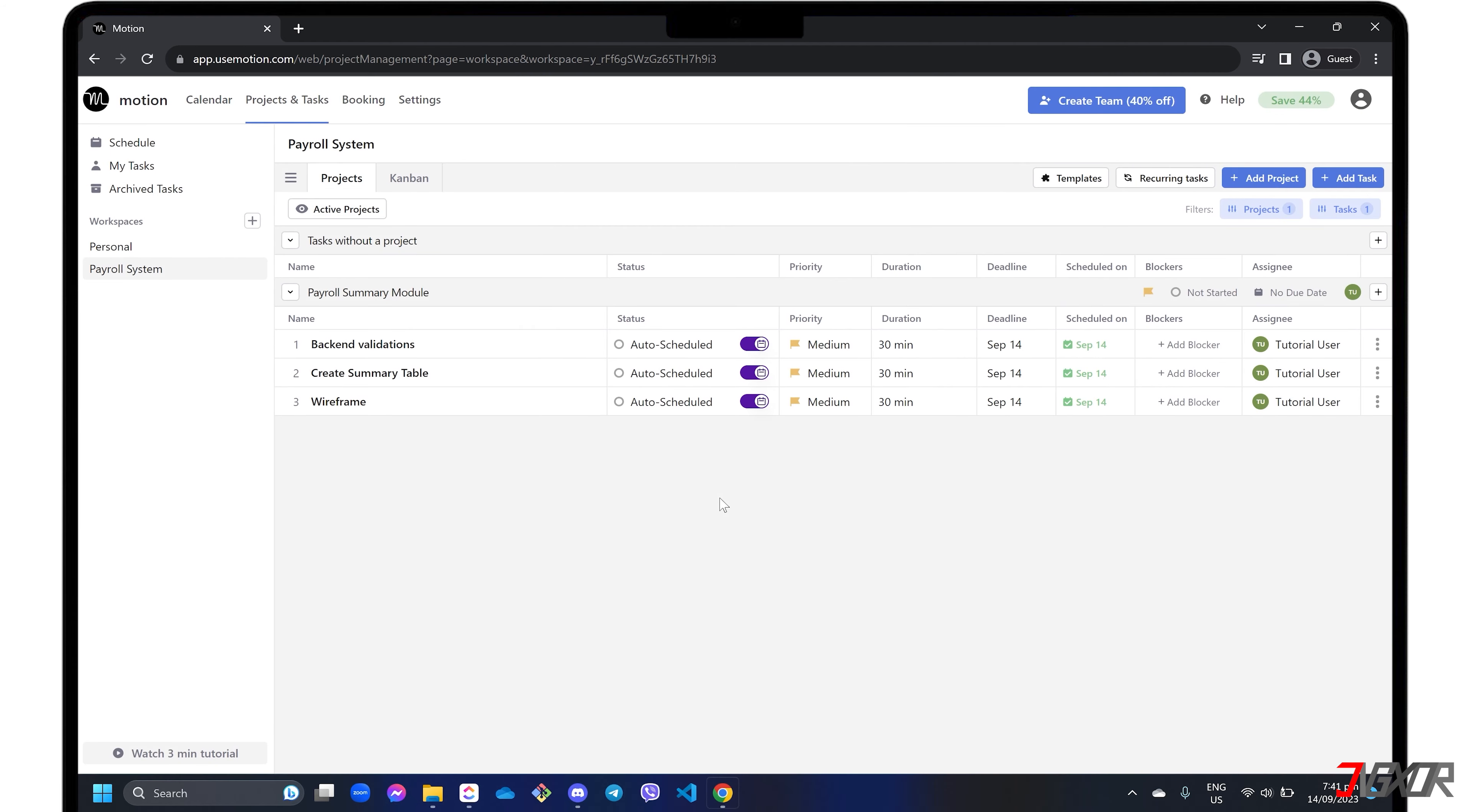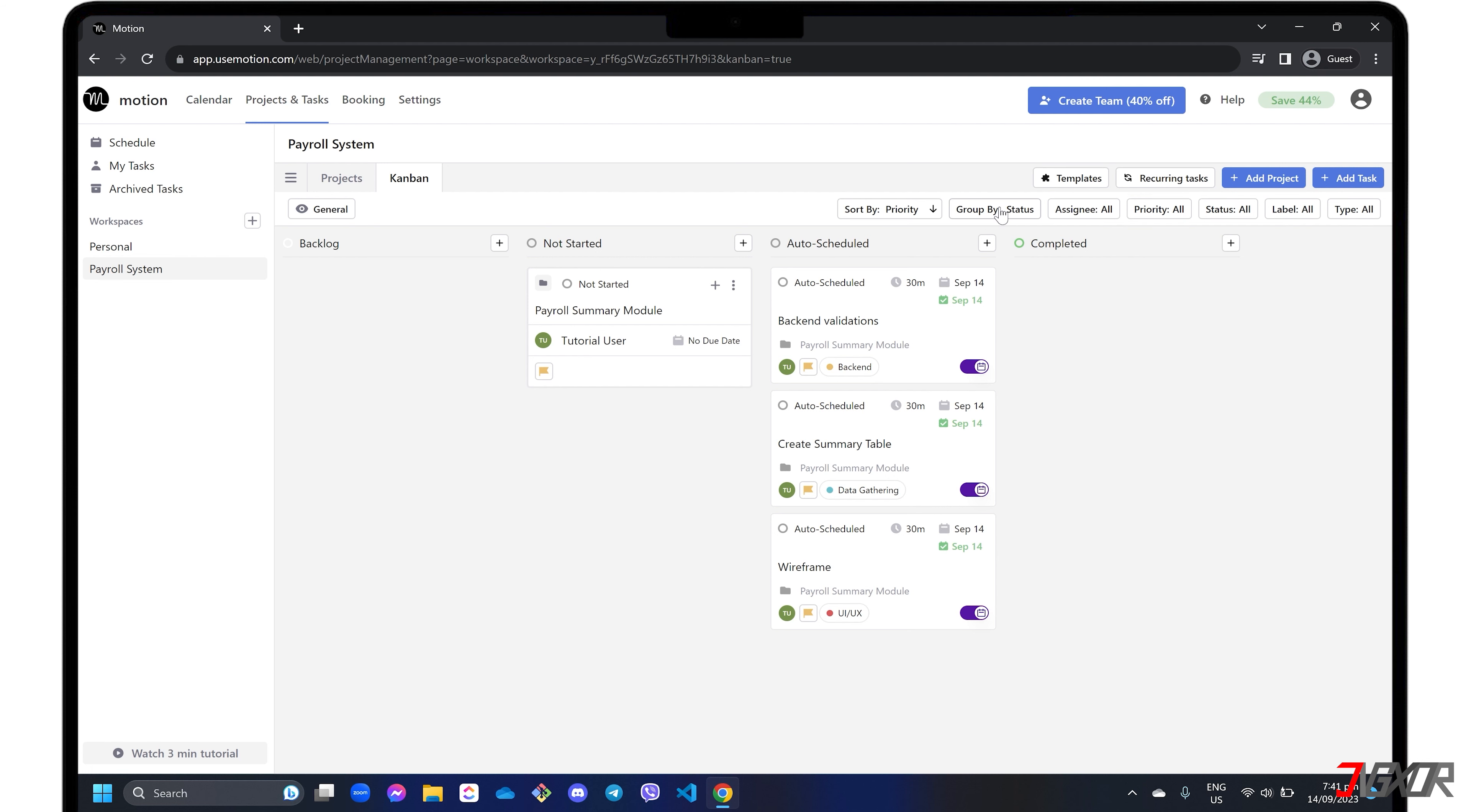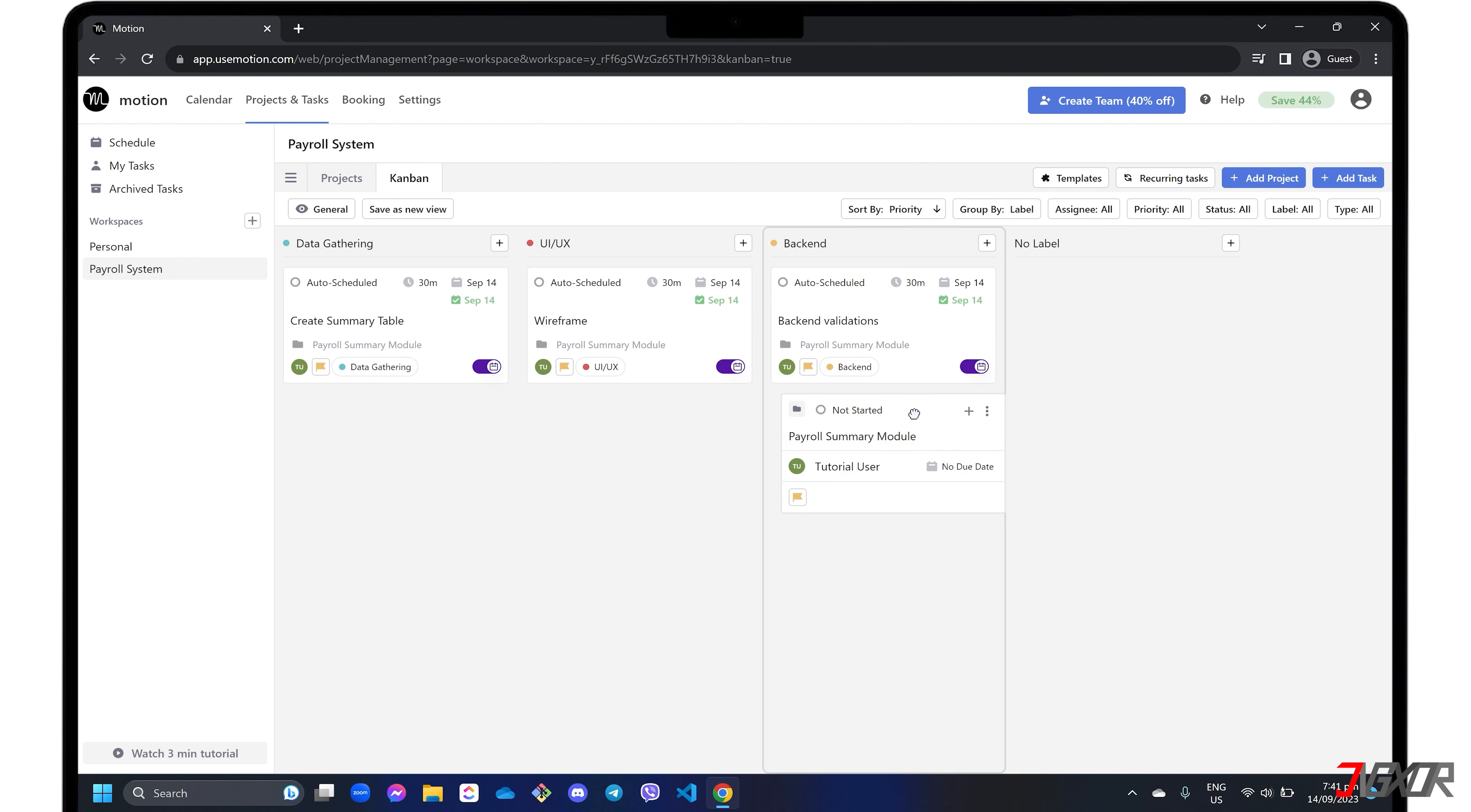If you prefer a board-like interface, switch your view to the Kanban tab where you can see each task group in cards. You can also try each of the filters in the toolbar above to customize how you want your cards displayed. For example, you can group them by status, label, and more. Drag and drop each card to organize them more easily.